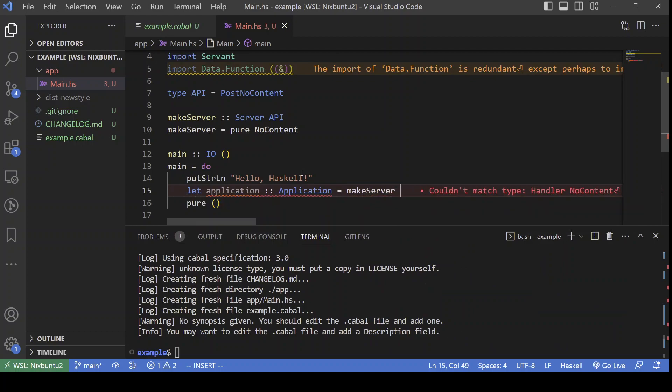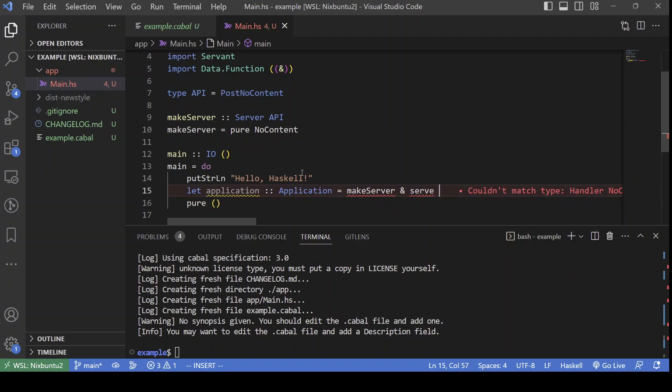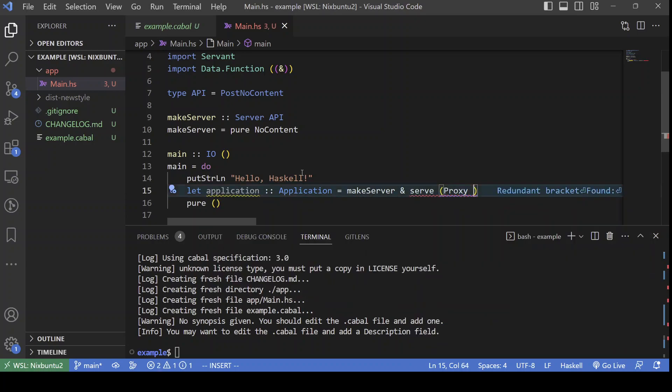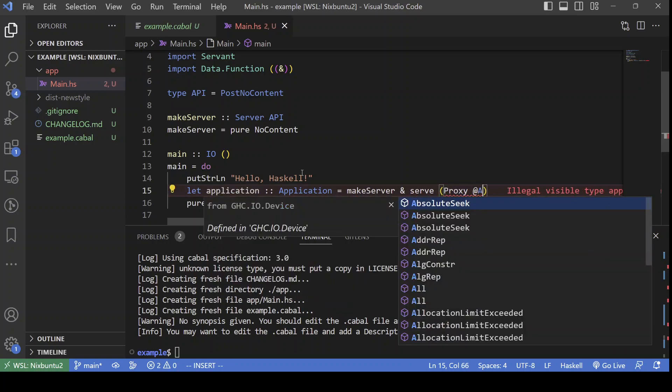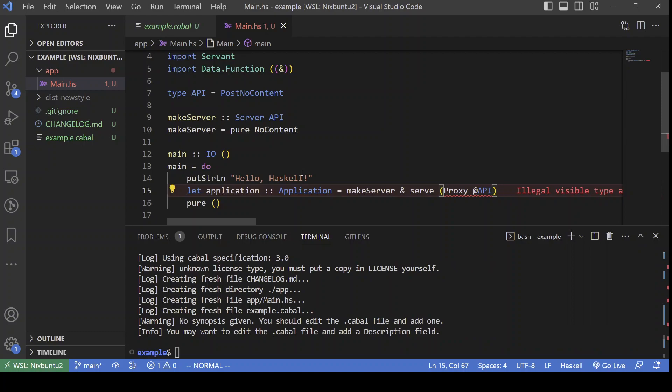So, we take our server value and we pass it to the serve function from Servant. Which, as its first parameter, takes a proxy specifying the API that we are actually serving.